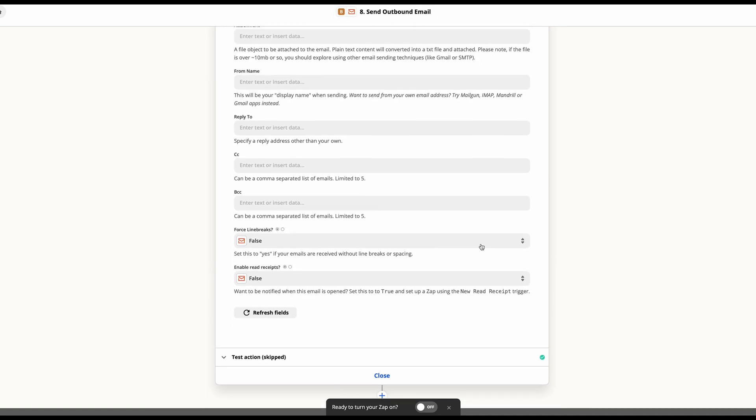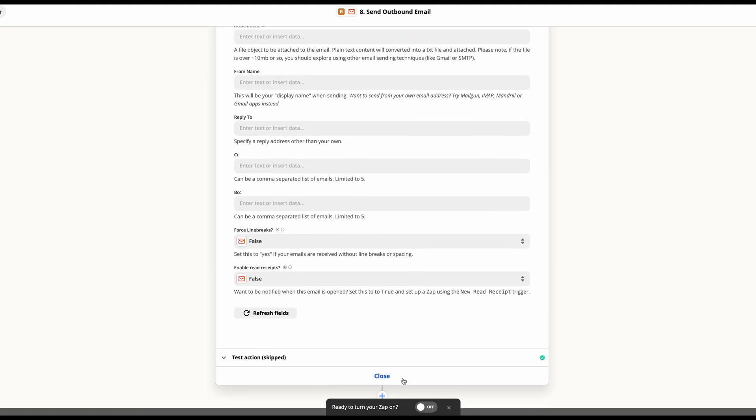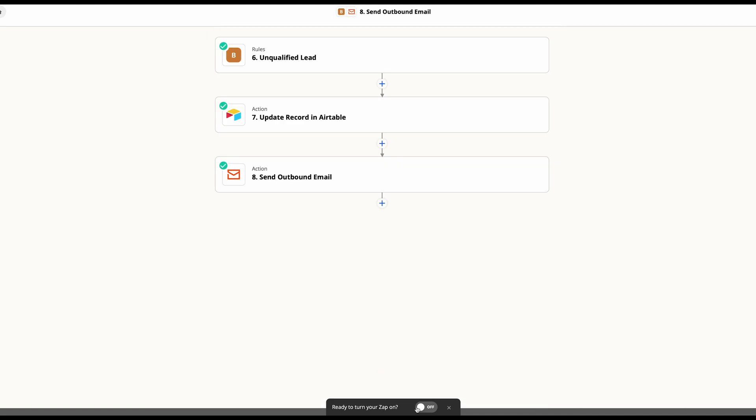Once you have everything done, and you've tested everything, you can go ahead and hit close and then turn your Zap on.